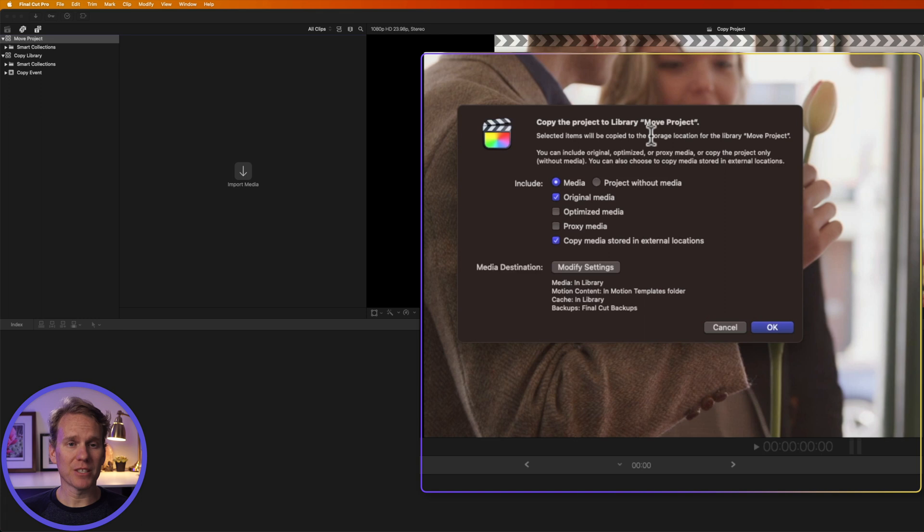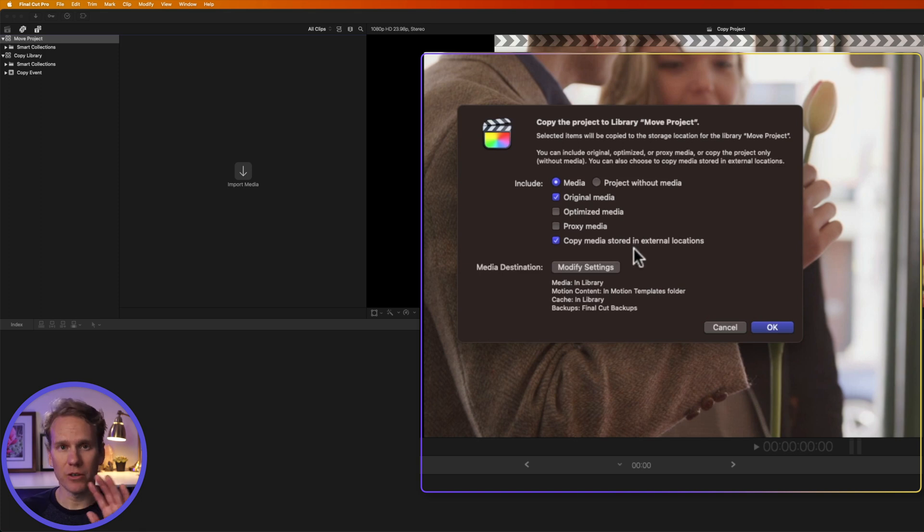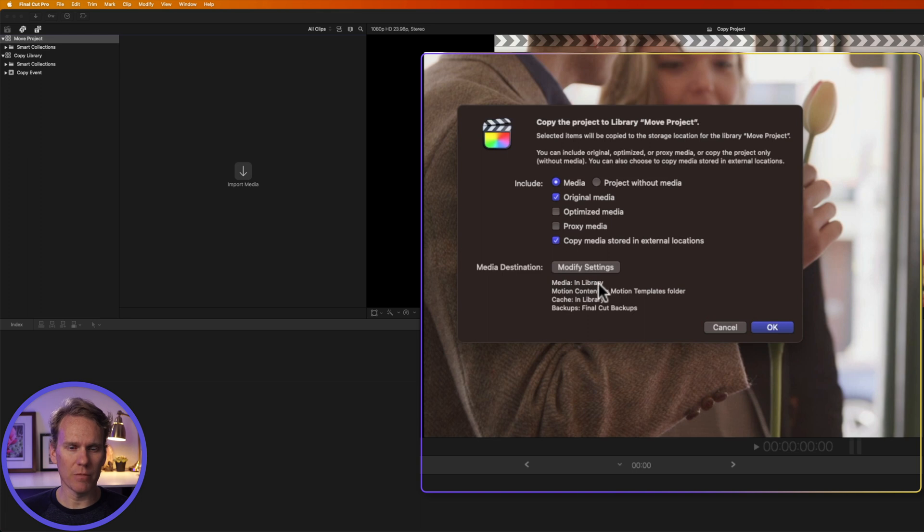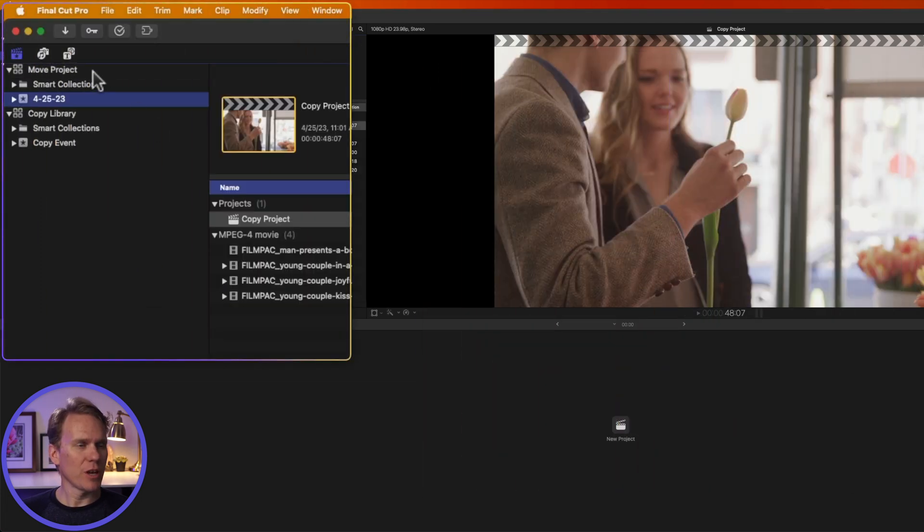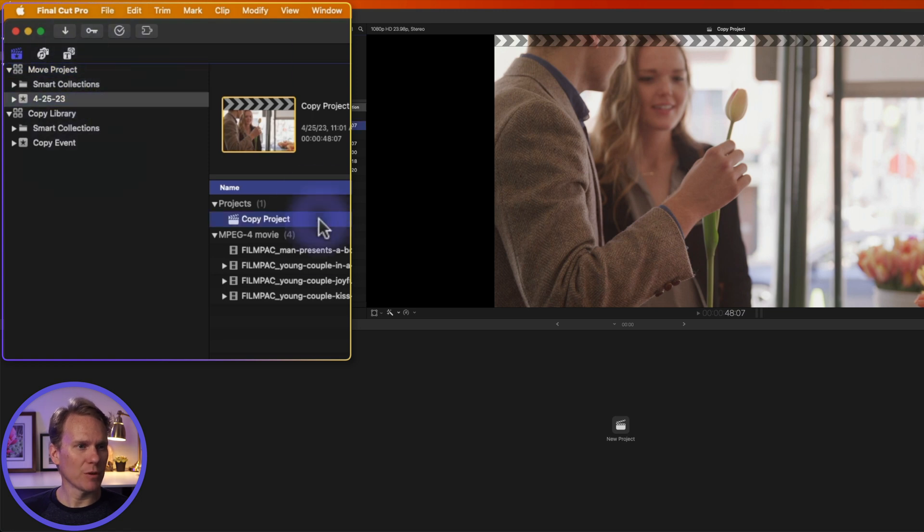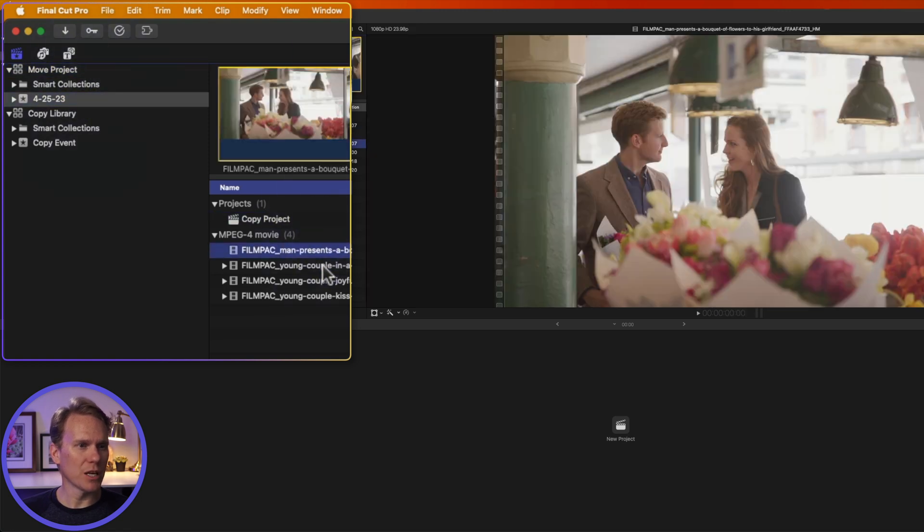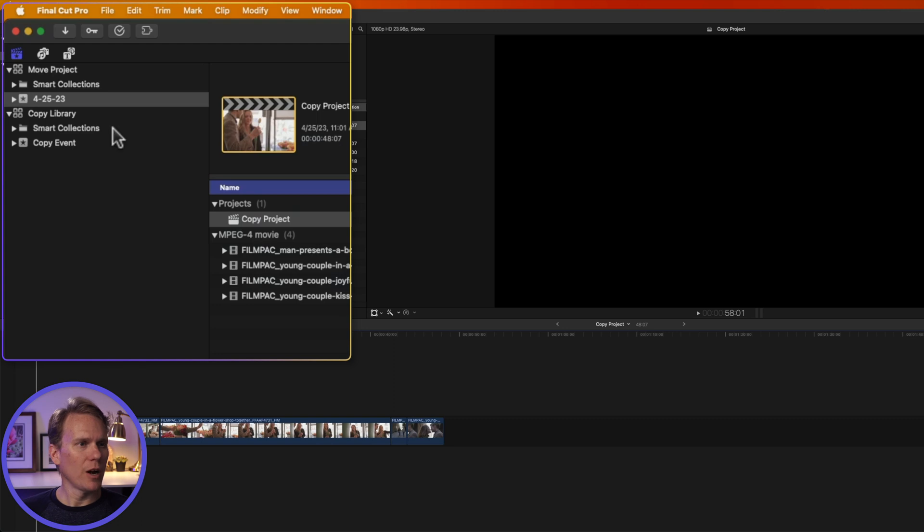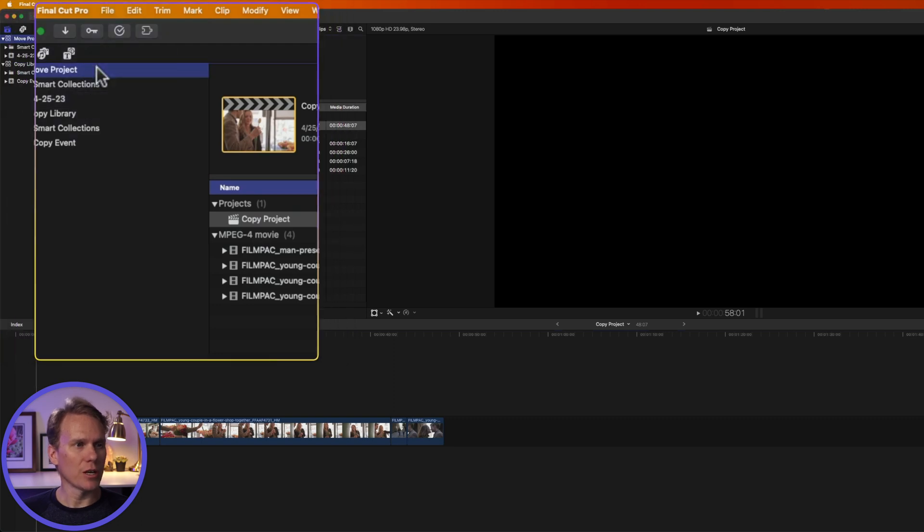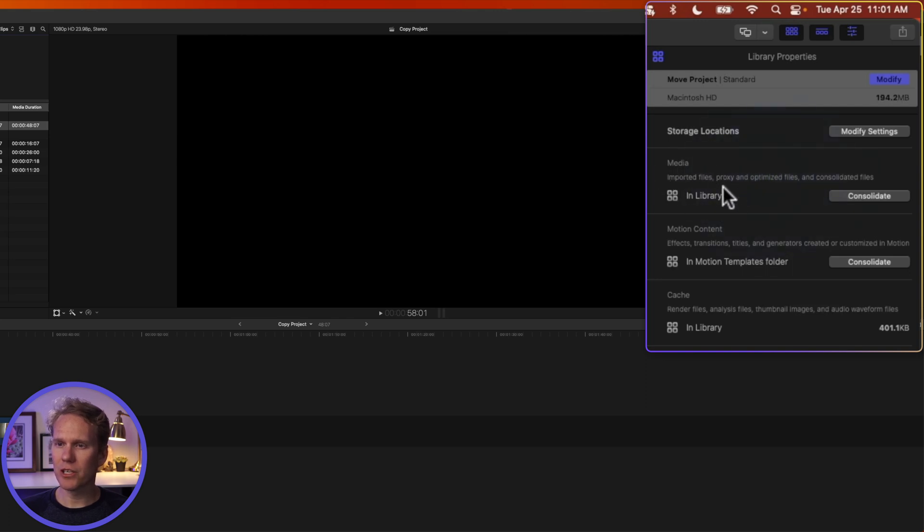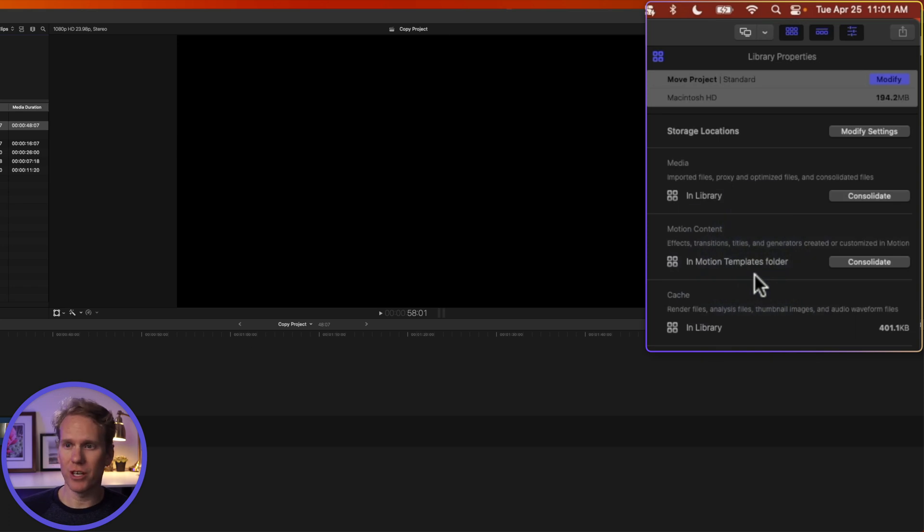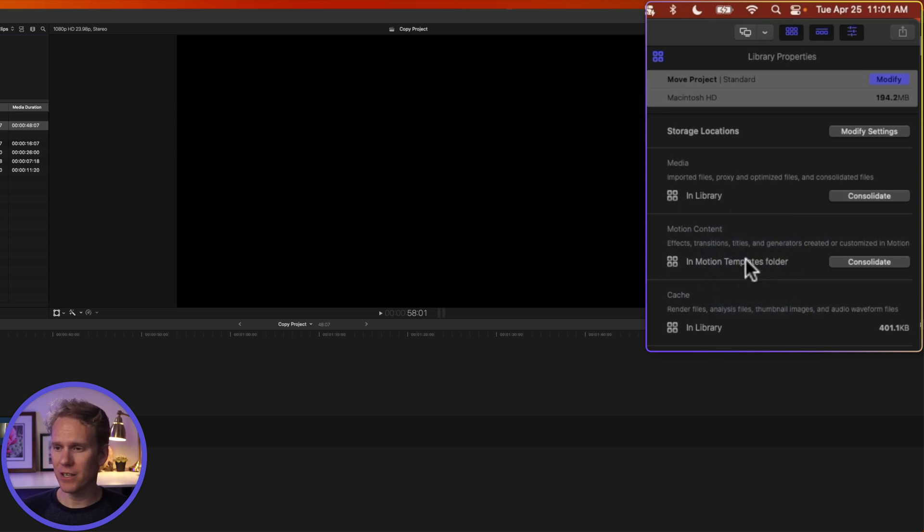This window pops up asking us what we want to copy. We want to include the media. Yes, we'll include the original media and any media in an external location like a hard drive. I can also modify the settings for the media here. Right now, it's going to store in the library and that's fine. So I'll press OK. And you'll see that we have this new library, a new event, and that project has been copied over along with the media that was used in the project. Select the new library you just created and then go back to our inspector. In the media section here, make sure that the location is set to in library. And again, if we want to include any titles, effects or transitions, we can store those in the library as well. For this project, I don't have any, so I'll leave it as is.